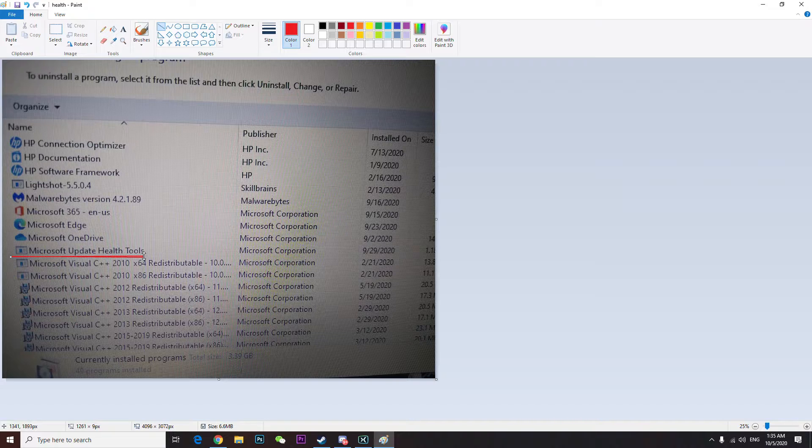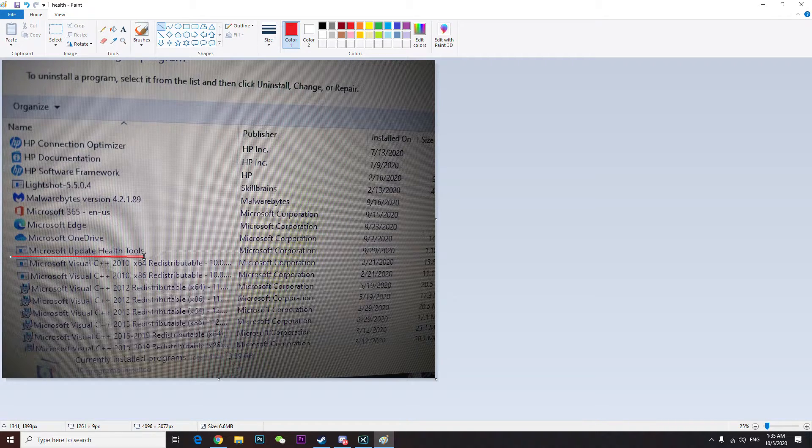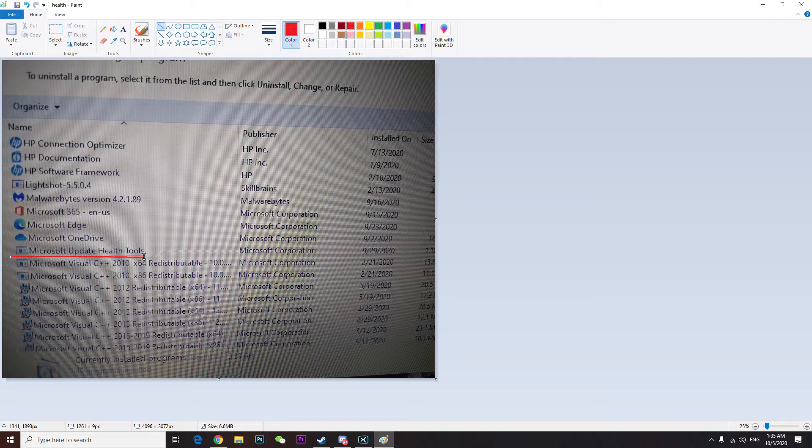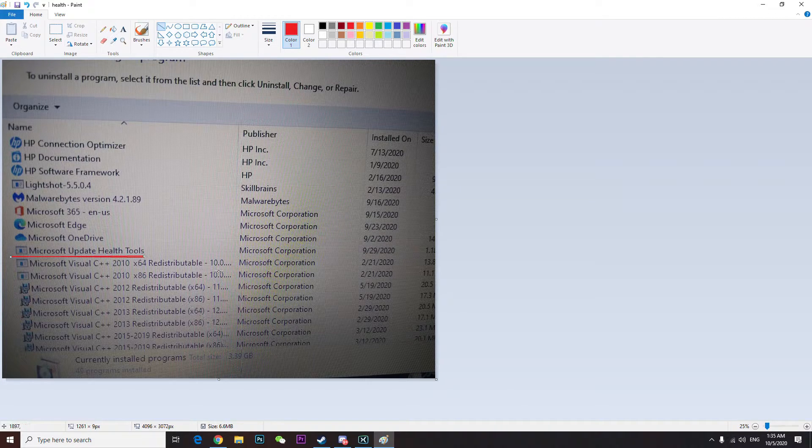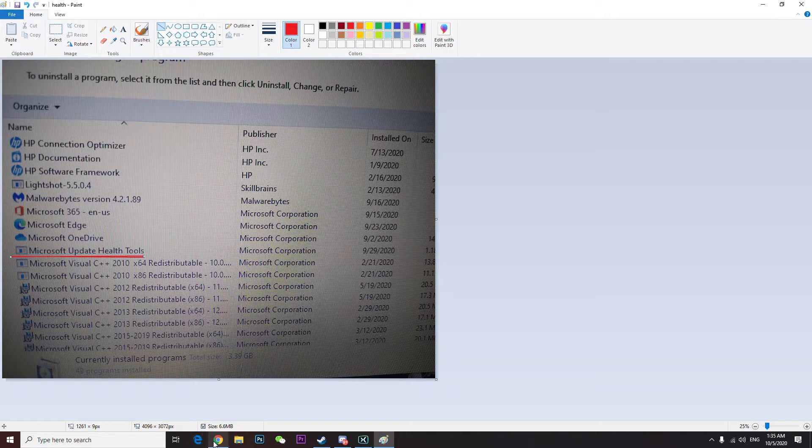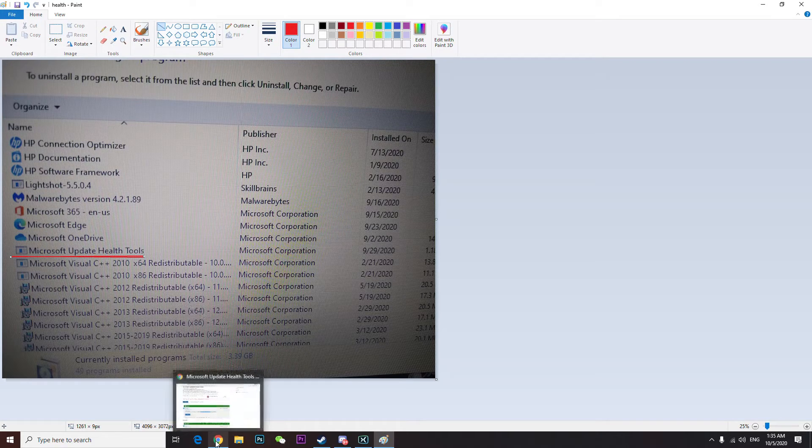It came up with a recent update, KB40 or whatever, I don't remember. So yeah, I tried to find out about this app that's automatically installed on my PC on the internet.